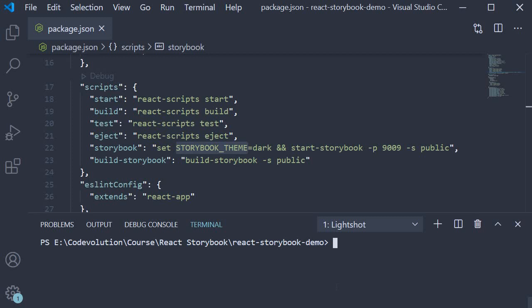Alright guys, for the final video in the series, let's quickly go over building a storybook app. This is really simple. If you take a look at the package.json file, you can see that we have a build-storybook script.